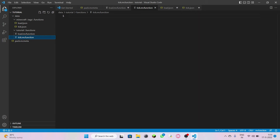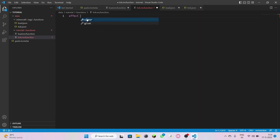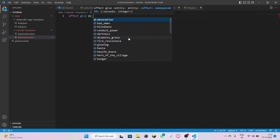It's going to keep going until you stop it. In tick.mcfunction, I'm going to give the player a speed effect, as it's very useful. The command is: effect give all players speed.